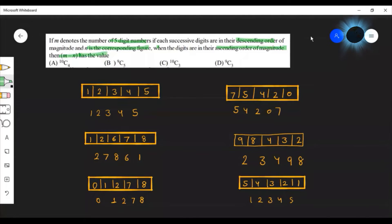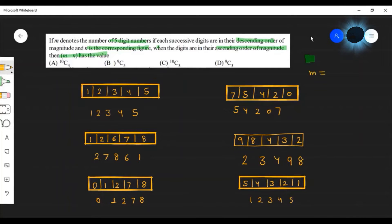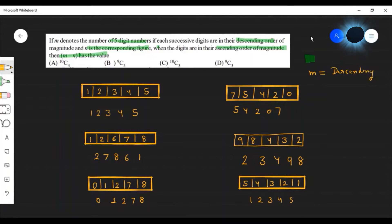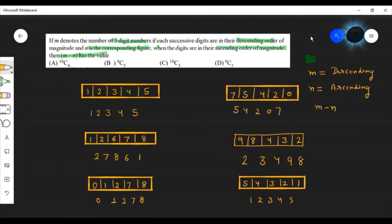Let's see how we solve this question. We have two values to calculate: m and n. m is the number of ways to form a 5-digit number with digits in descending order, and n is the number of ways to form a 5-digit number with digits in ascending order. We need to find the value of m minus n.